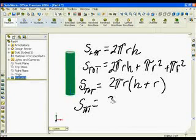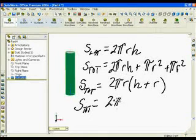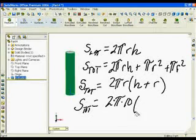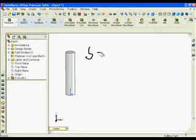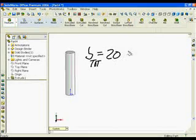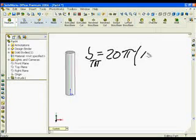The total surface area when I substitute will be 2 times pi, with radius = 10 and height = 100. Simplifying that expression, my total surface area is 20 pi times 110.